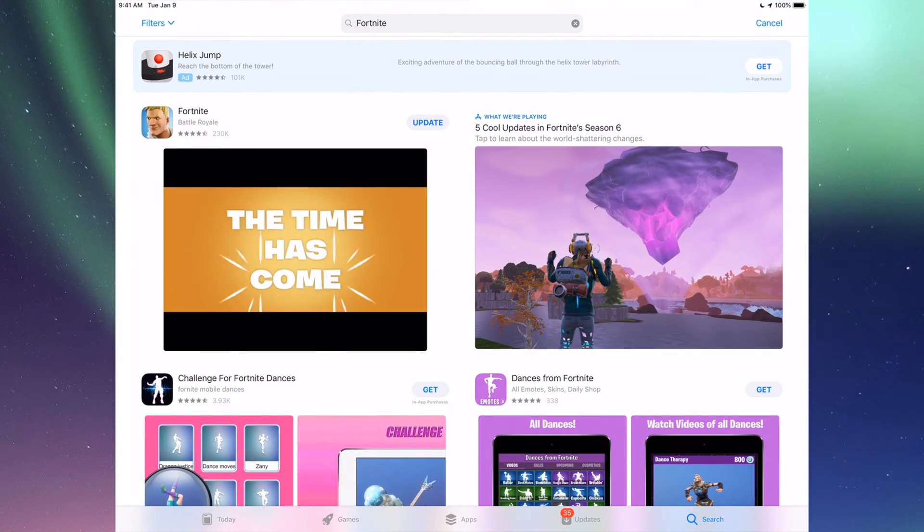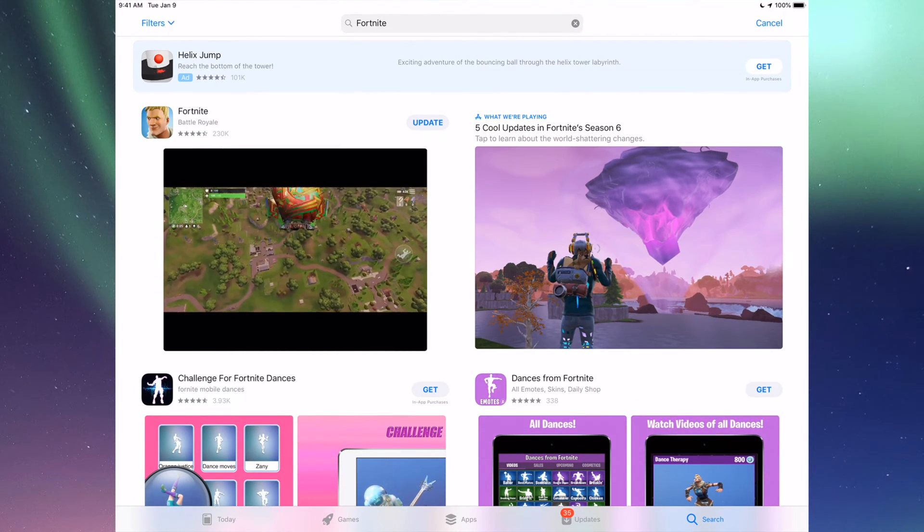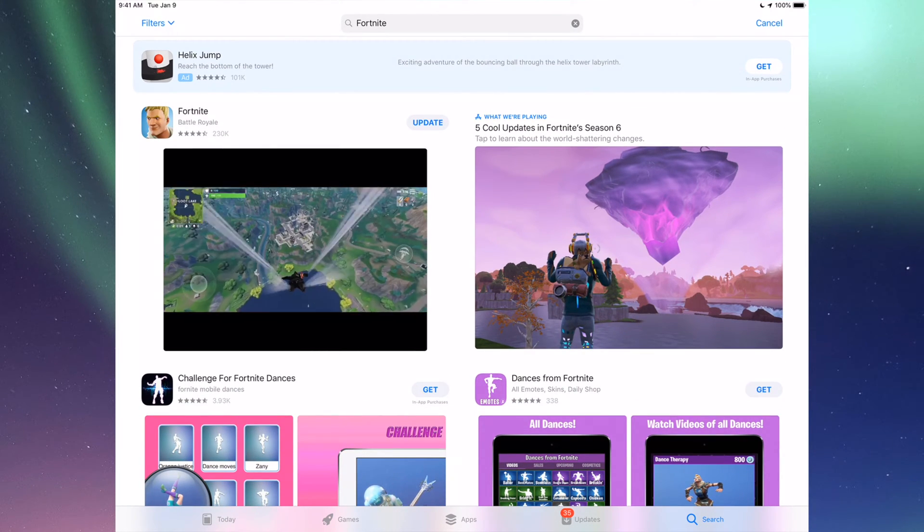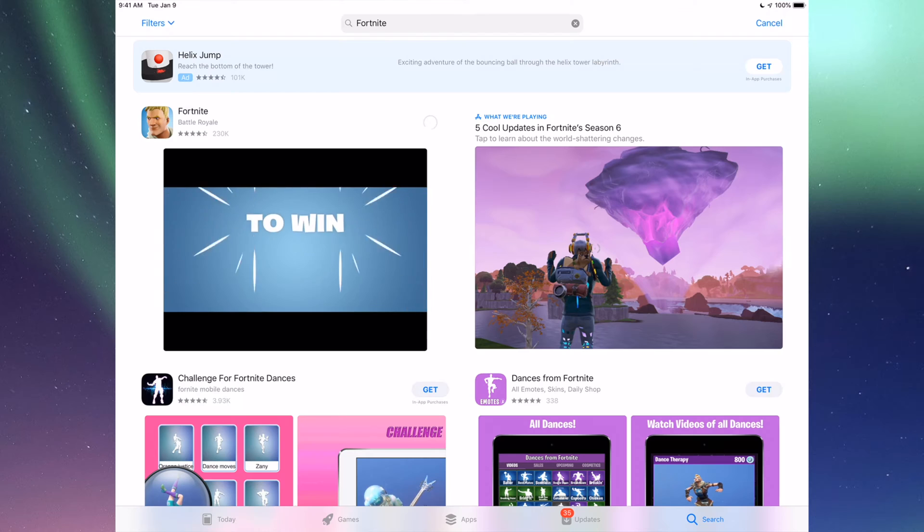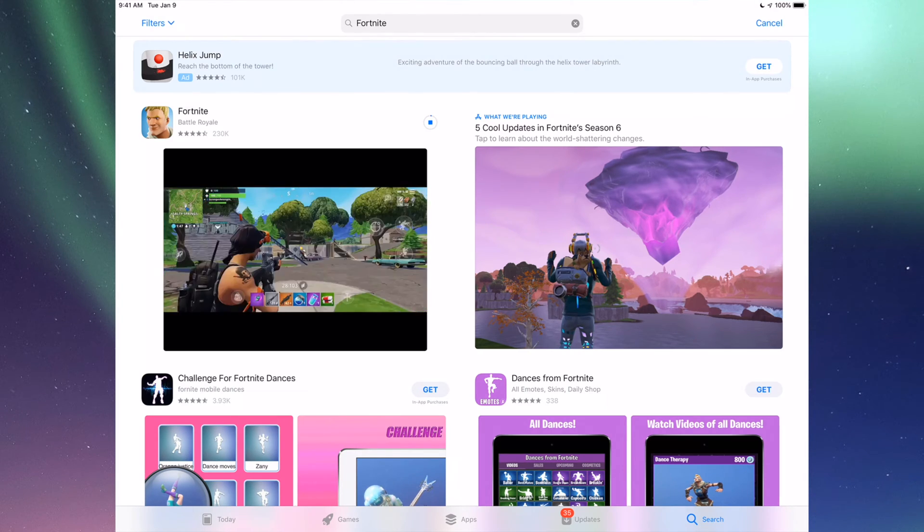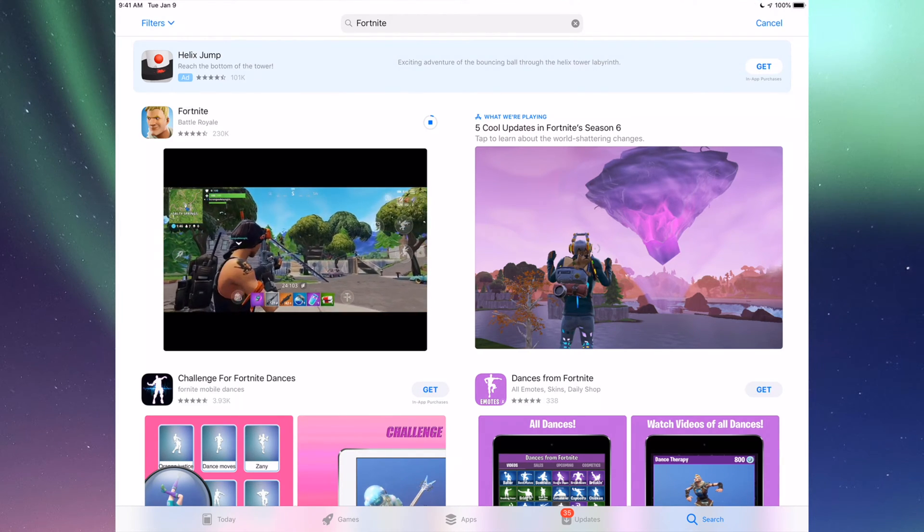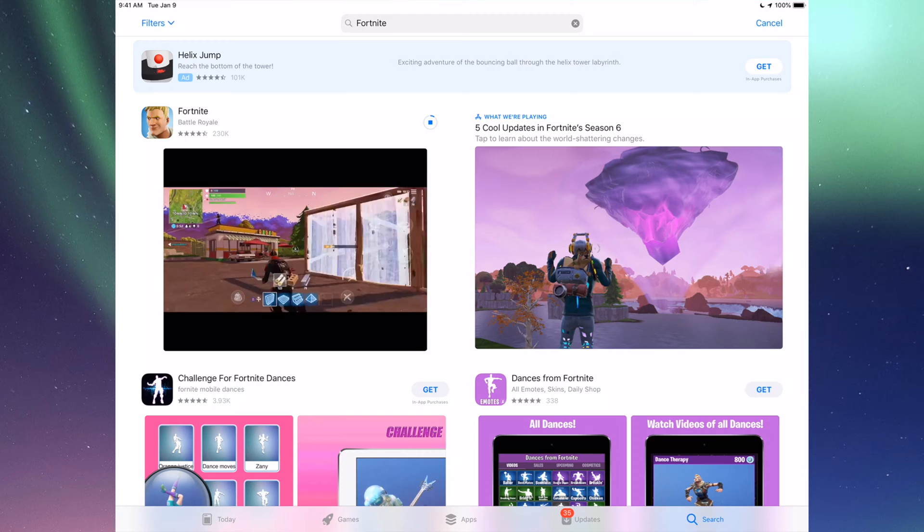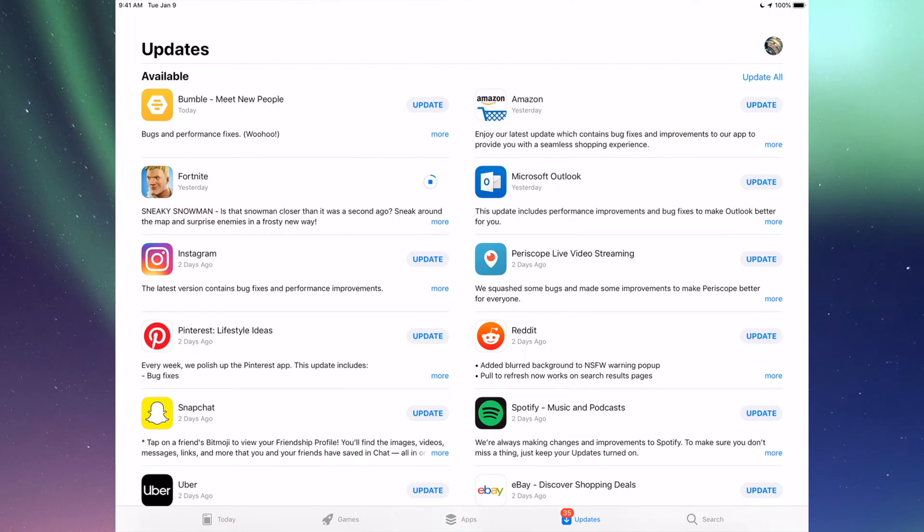Right here we should see the update, so we can just tap on Update and it's going to update now. That's for any app really. Any app that needs an update will be right there.